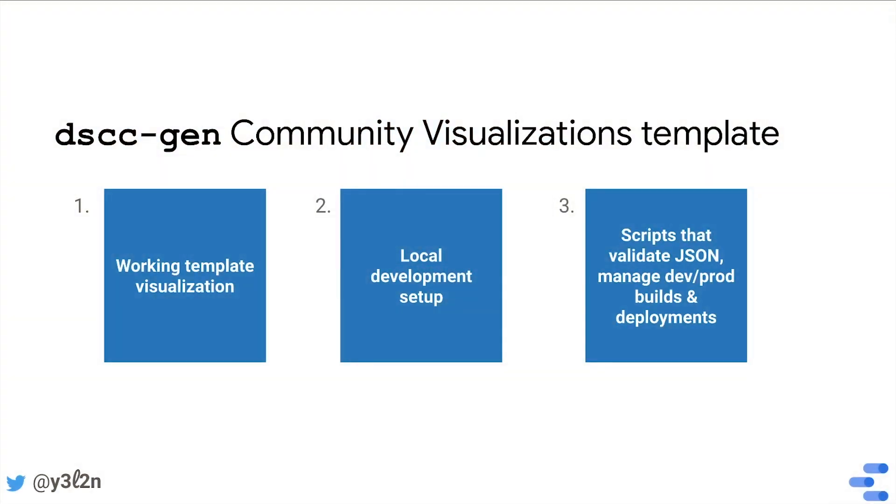The community visualizations template does a few things. First, it provides a working visualization including the manifest, config, and JavaScript right out of the box.